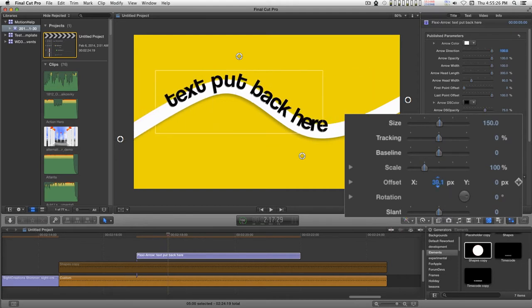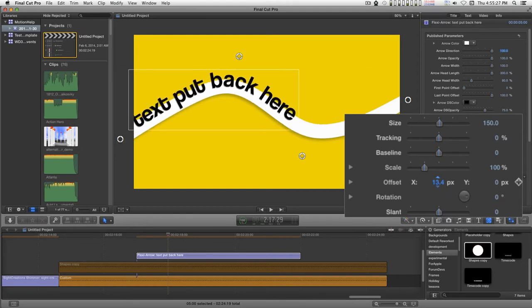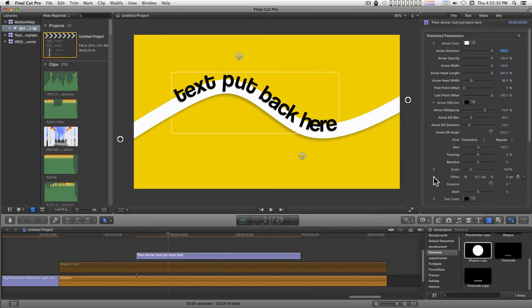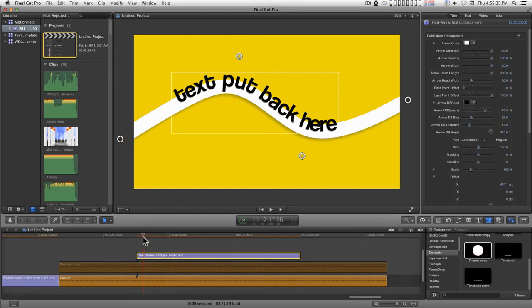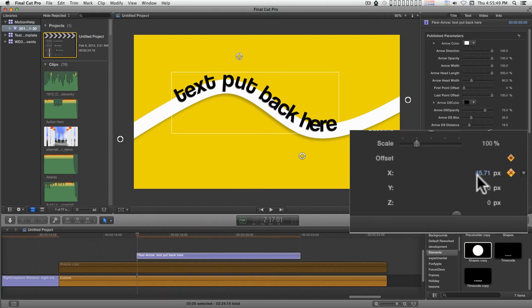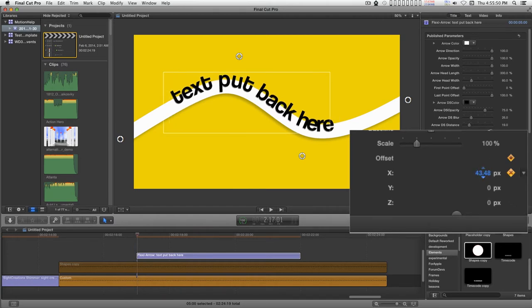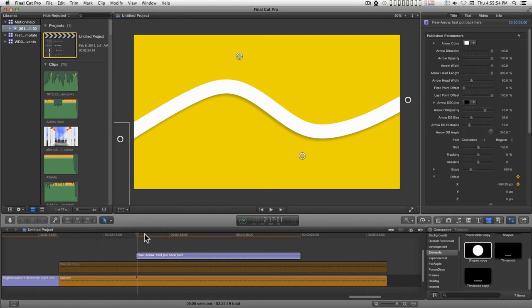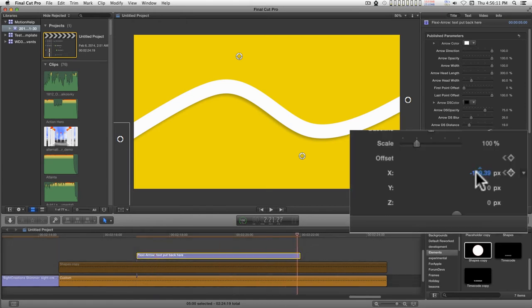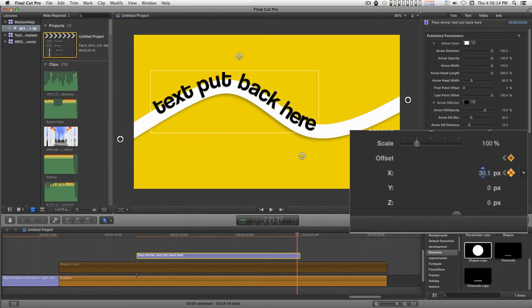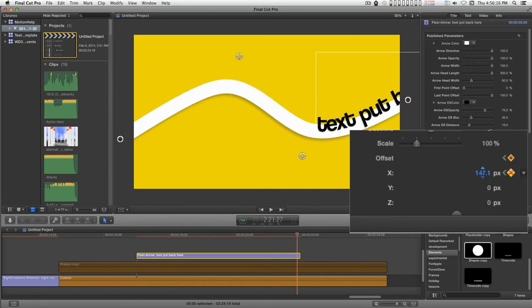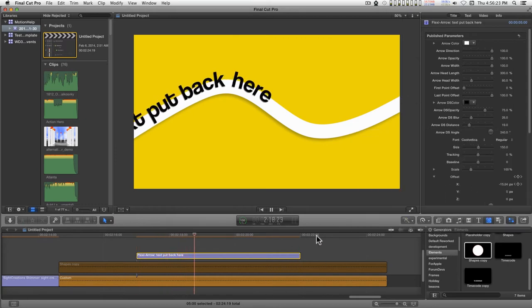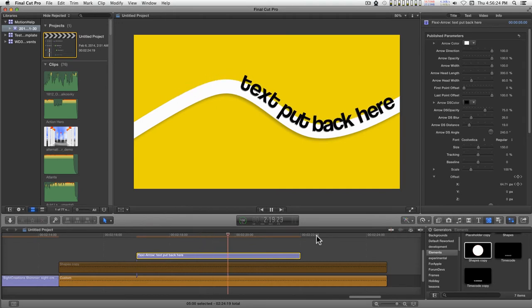If you want the text to move along this path, you can set a keyframe at the beginning here. Let's move this back off the screen. Move the playhead forward in time. Now, once you set your first keyframe, you don't have to set a second one. All you have to do is move the playhead and then change the parameter. So now when we play this back, the text moves along the path.